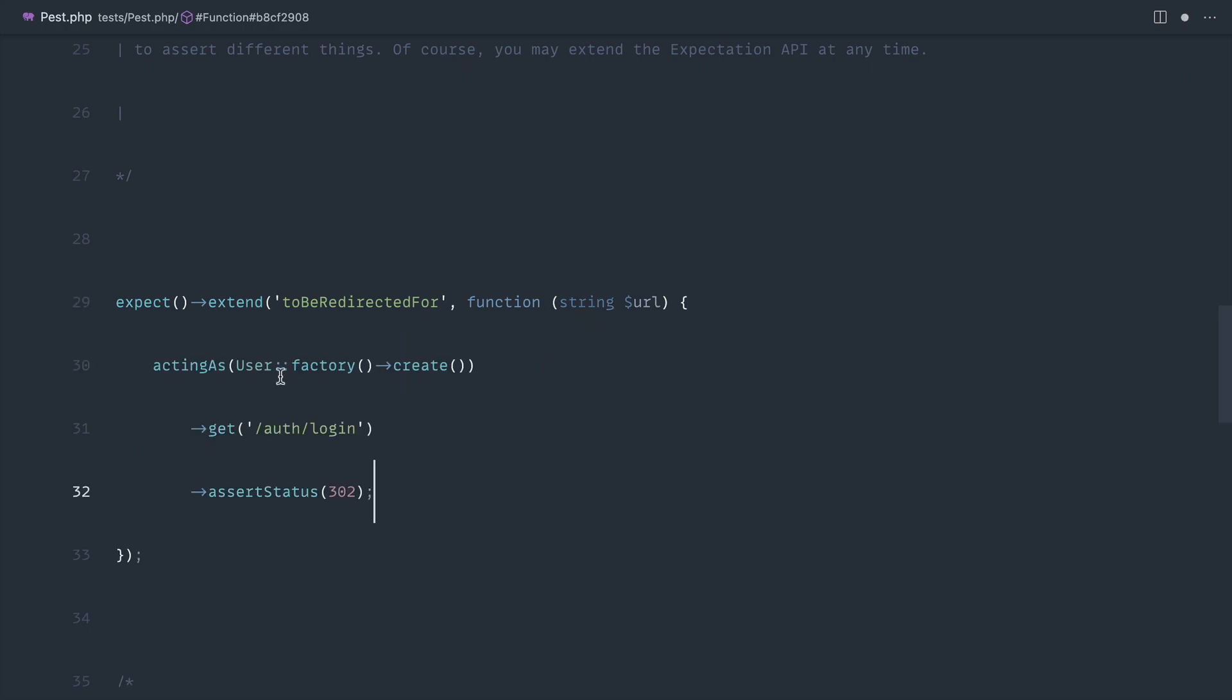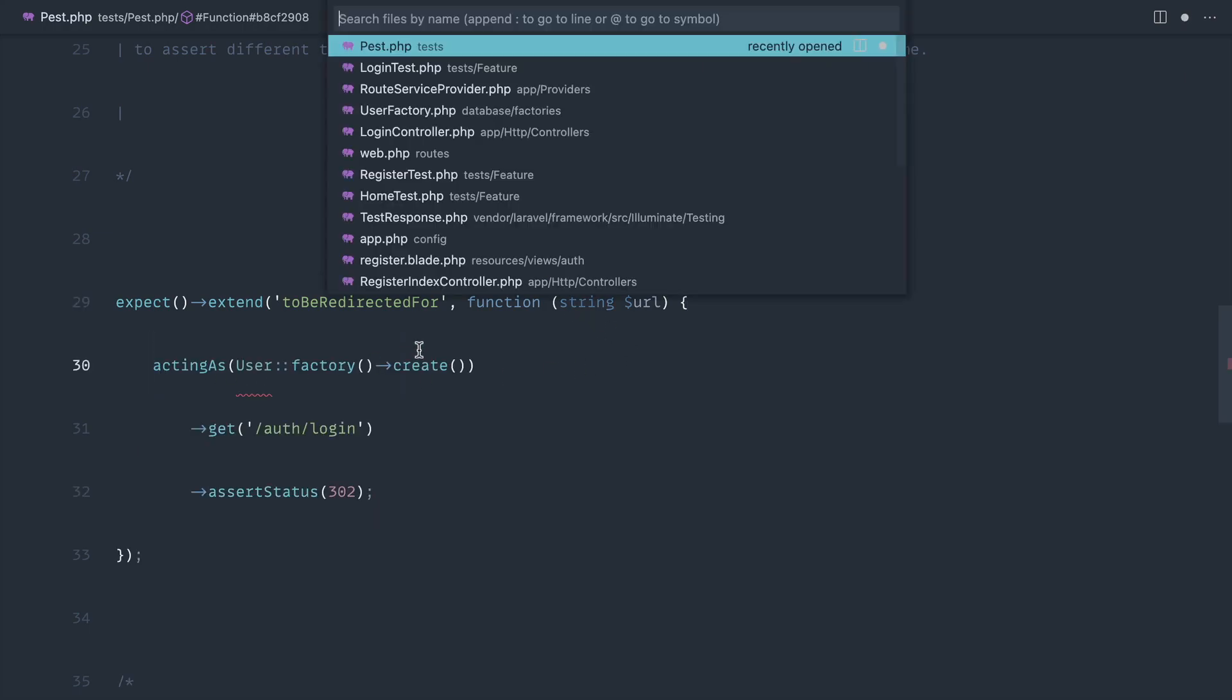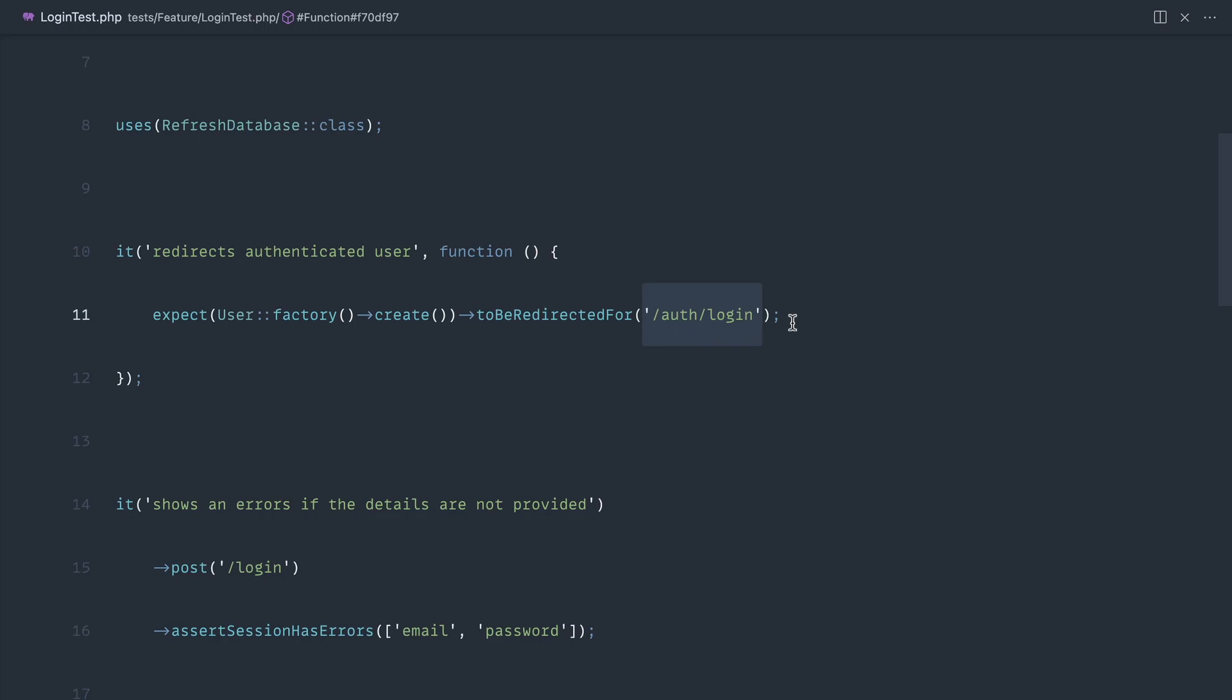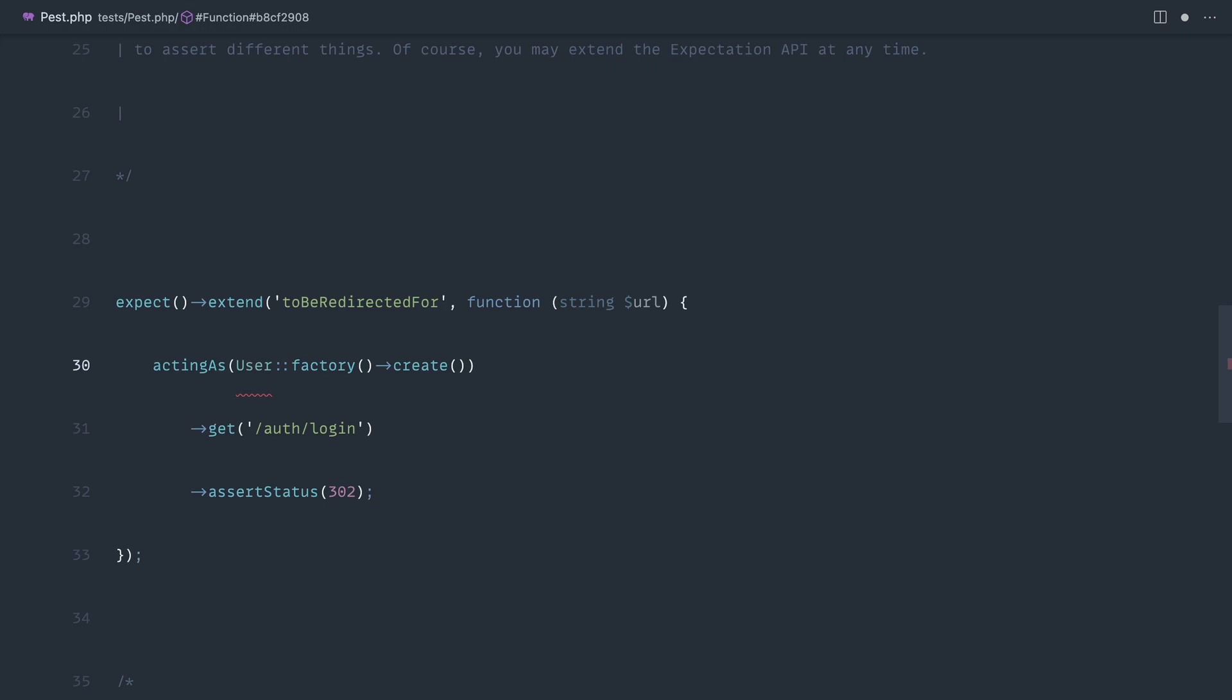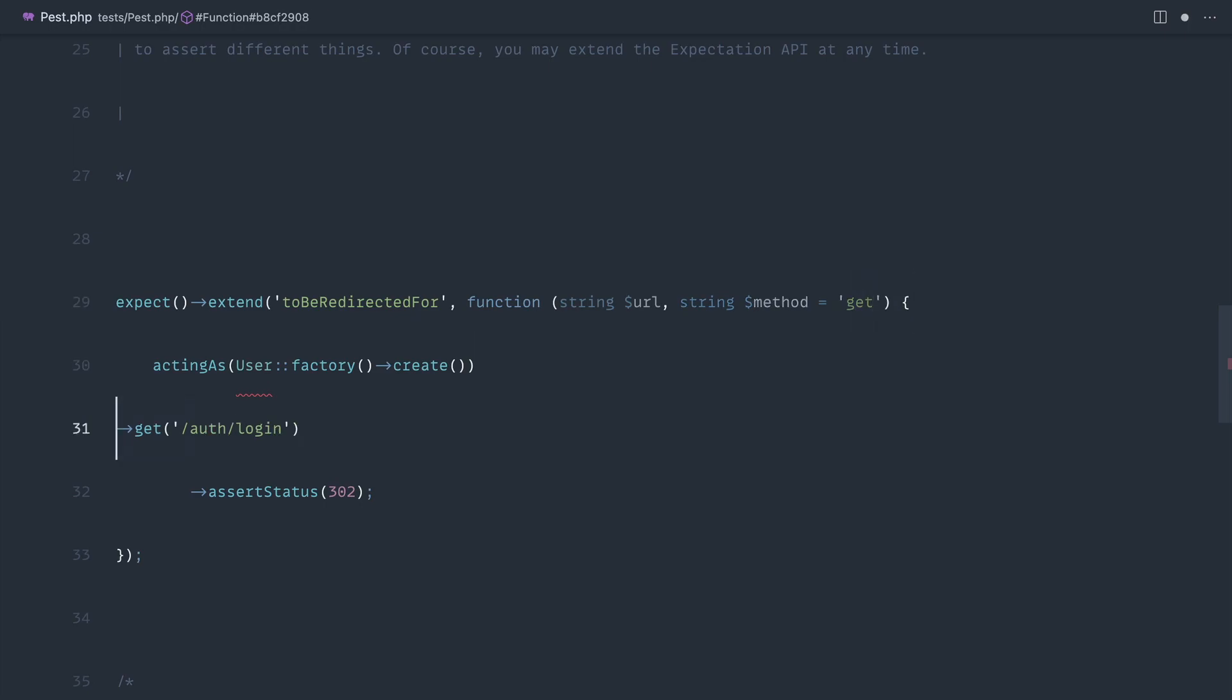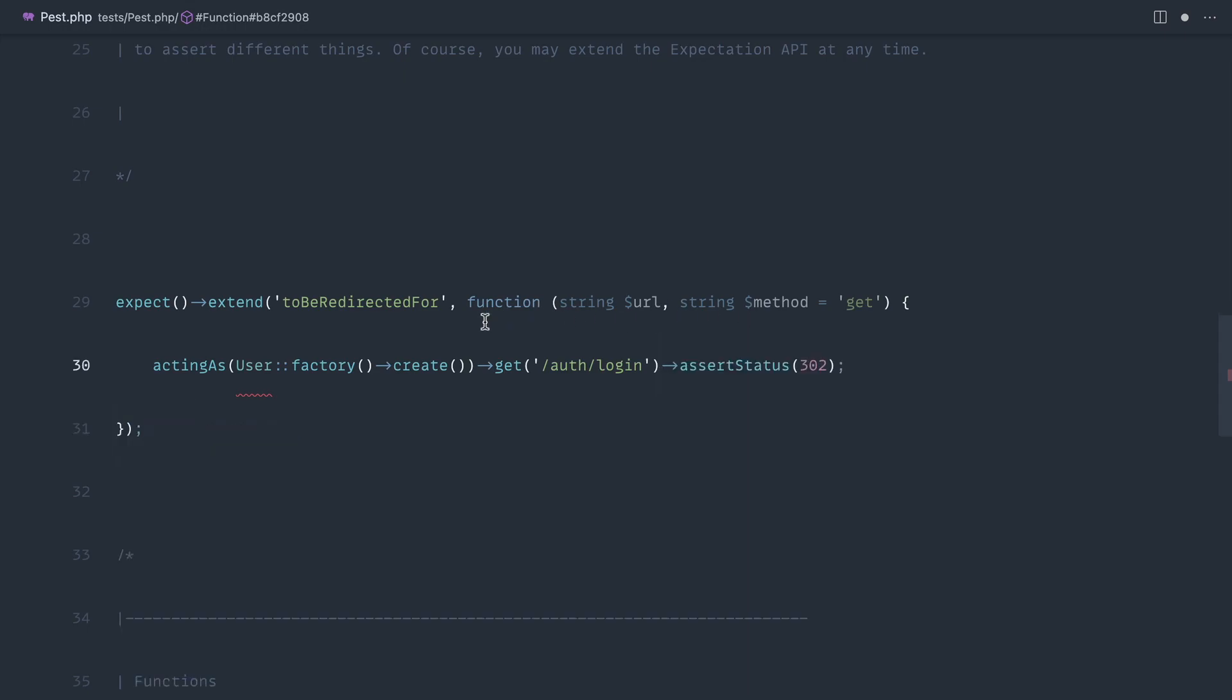What we can also potentially do is give the request method as well. We'll leave it by default as a get but allow that to be passed in. Let's accept a string for the method we want to make a request as, because we might want to use this for posting. Let's pull this all up to one line. This value we need to get from somewhere.